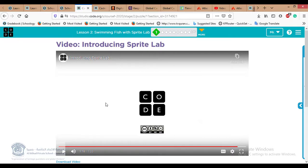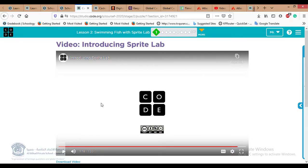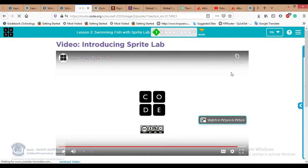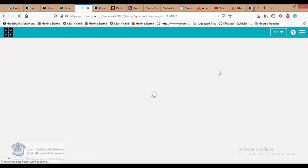After watching this video, we learned what a sprite is and what we can do with it. We can change the behavior of a sprite and move it from one place to another — and many other things. Now let's go to practice number two and start practicing how to add a sprite and how to change it.